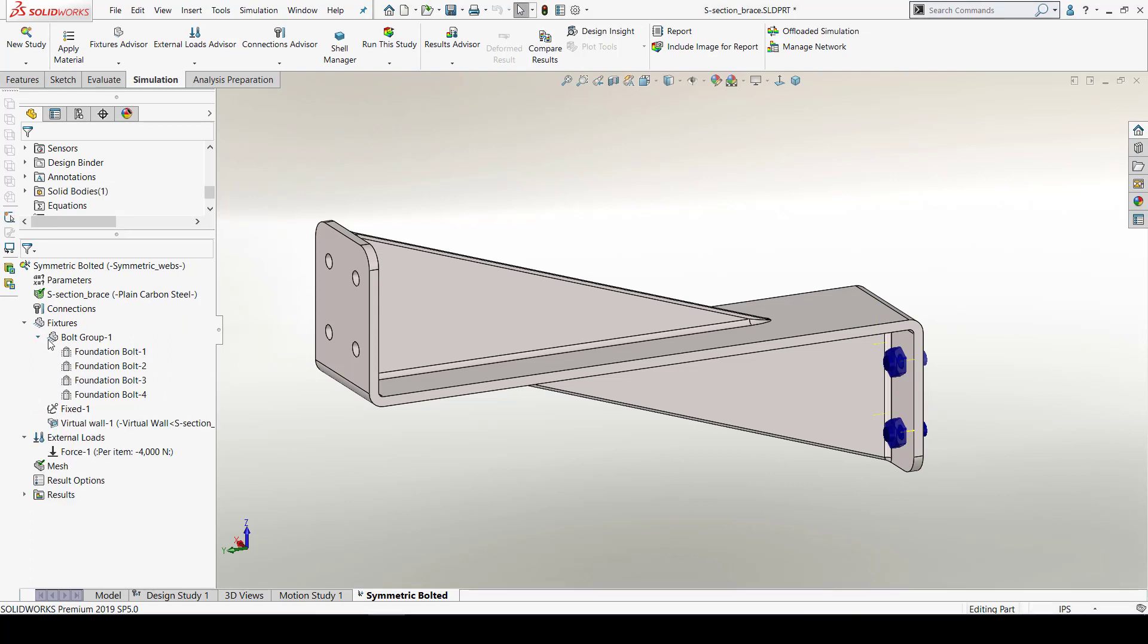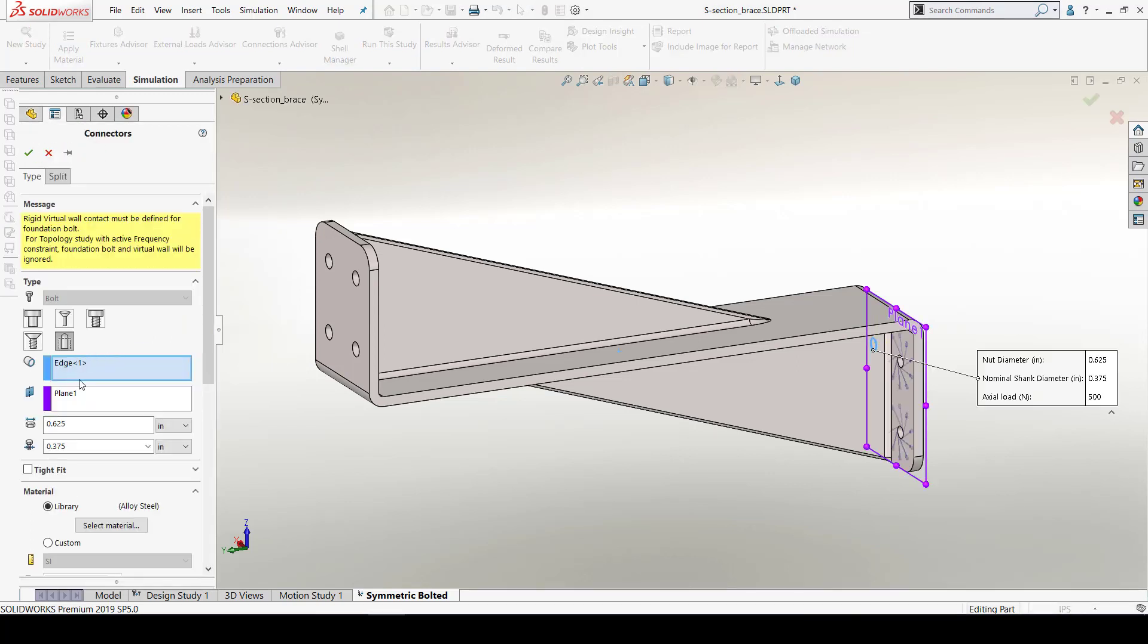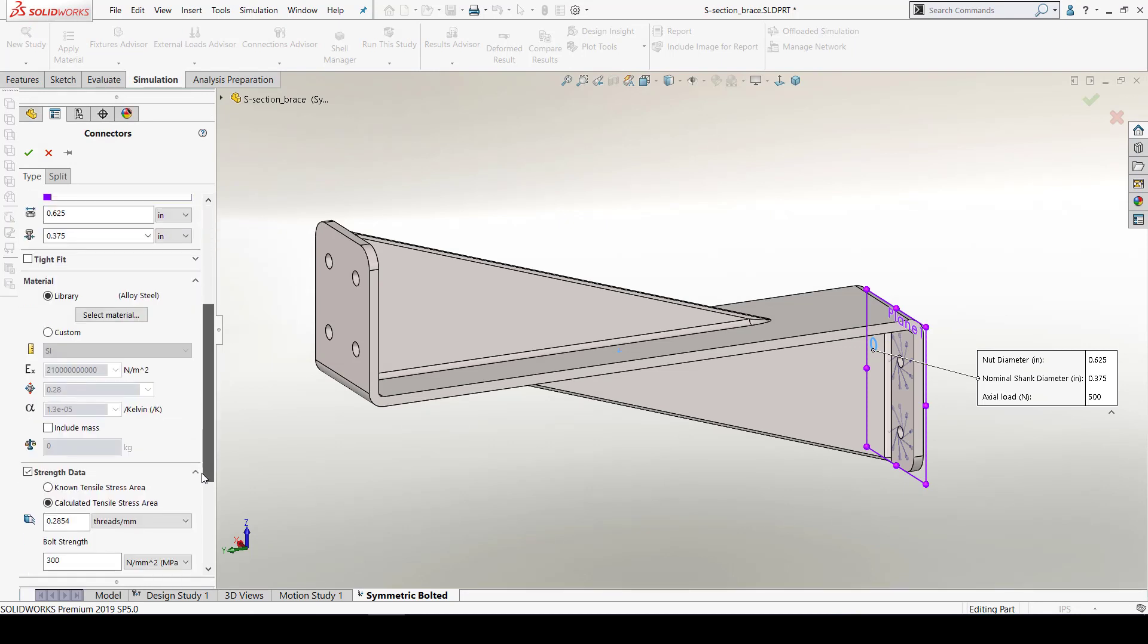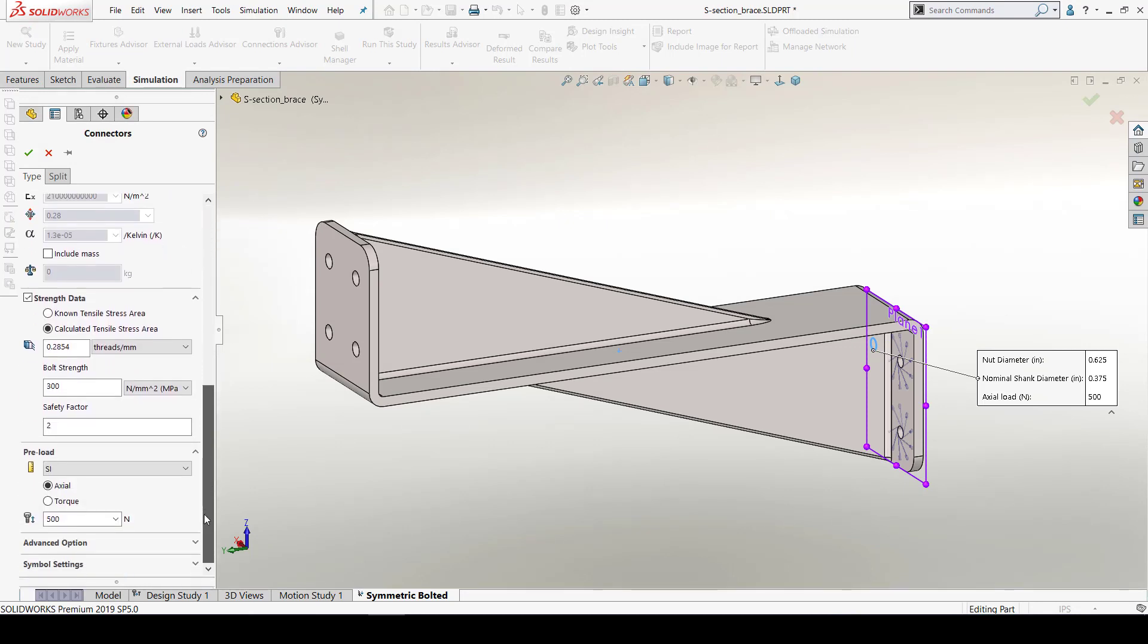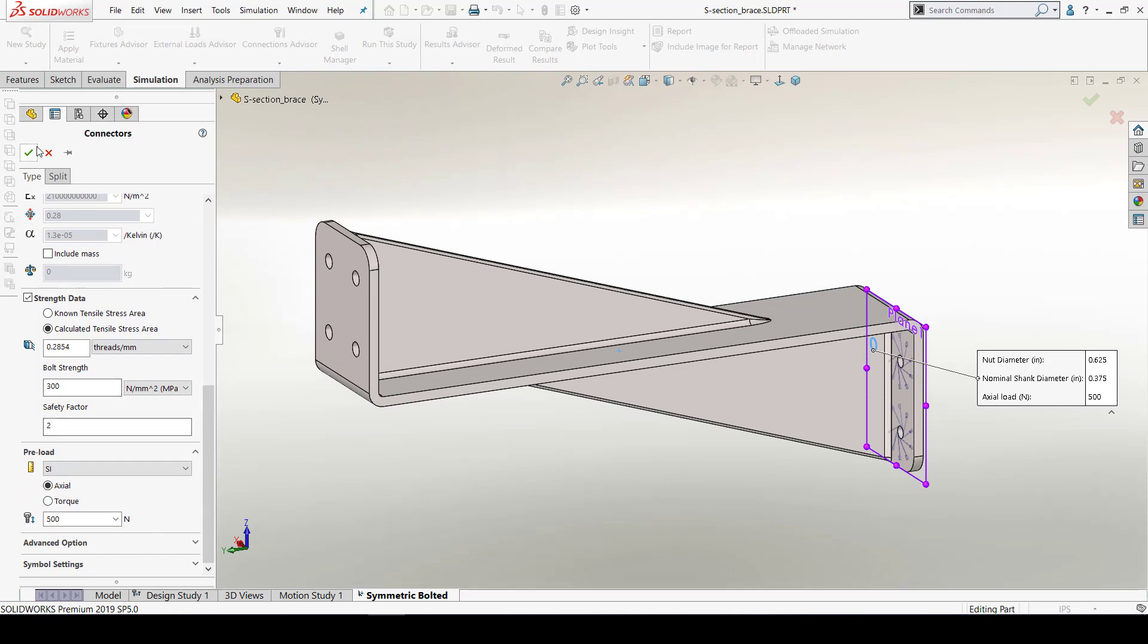For creating the bolts, I would select the bolt connector. Bolt connector creates virtual bolts where I can define multiple properties such as bolt dimensions, material, strength data and preloads.